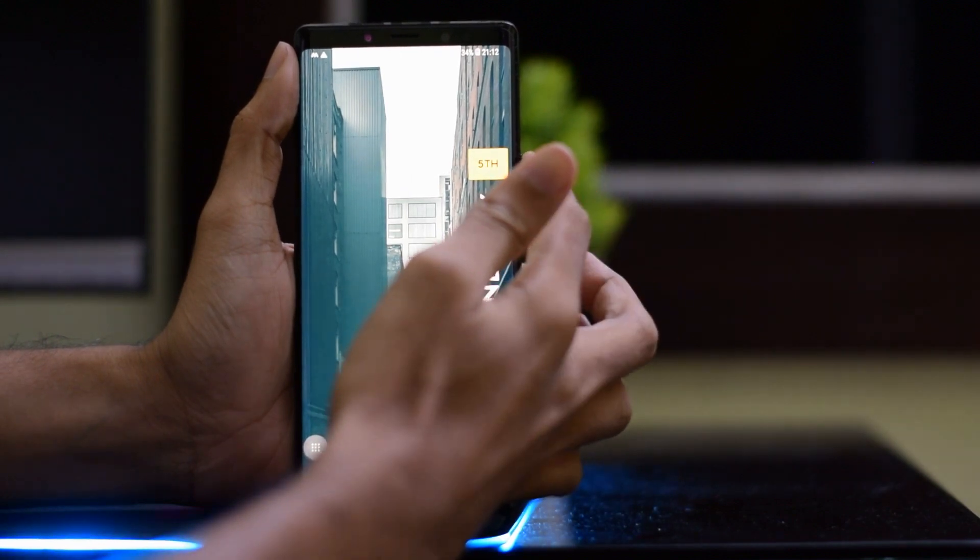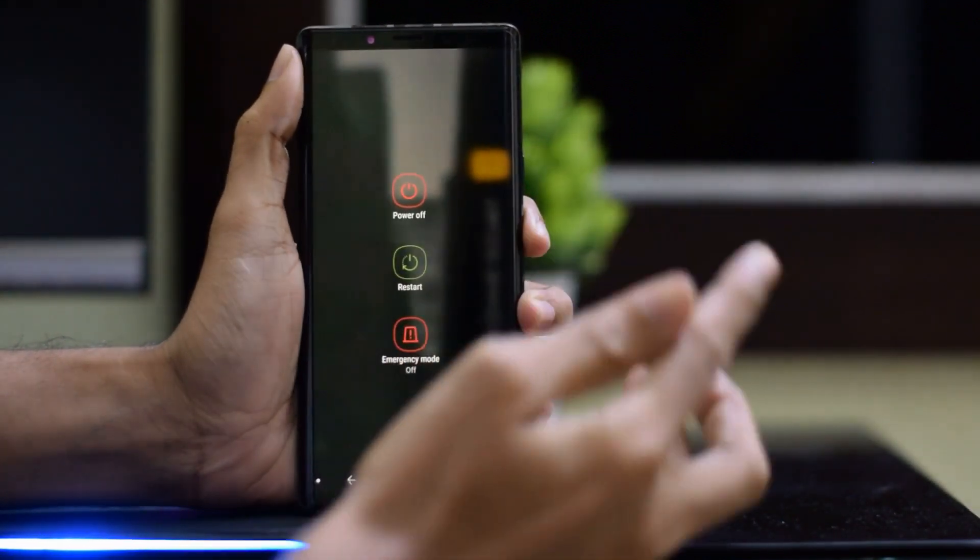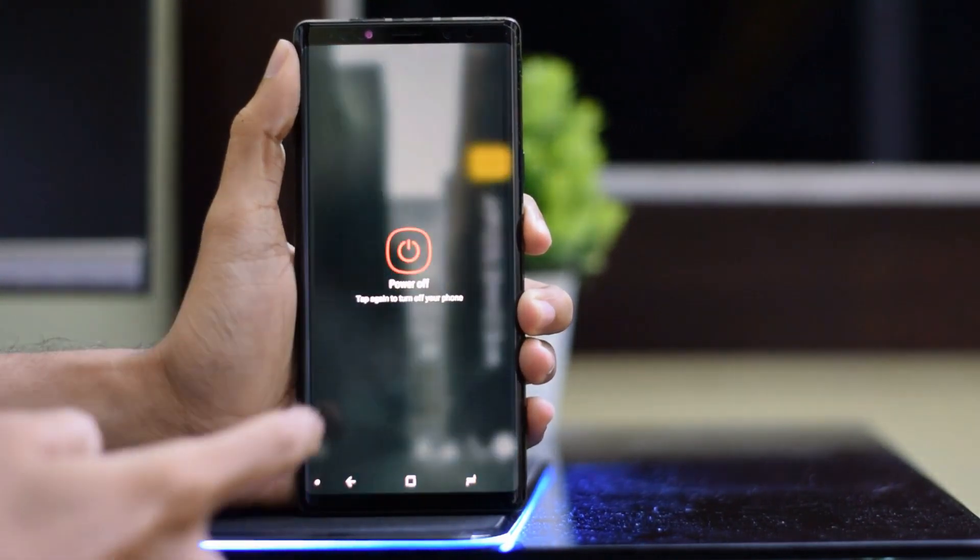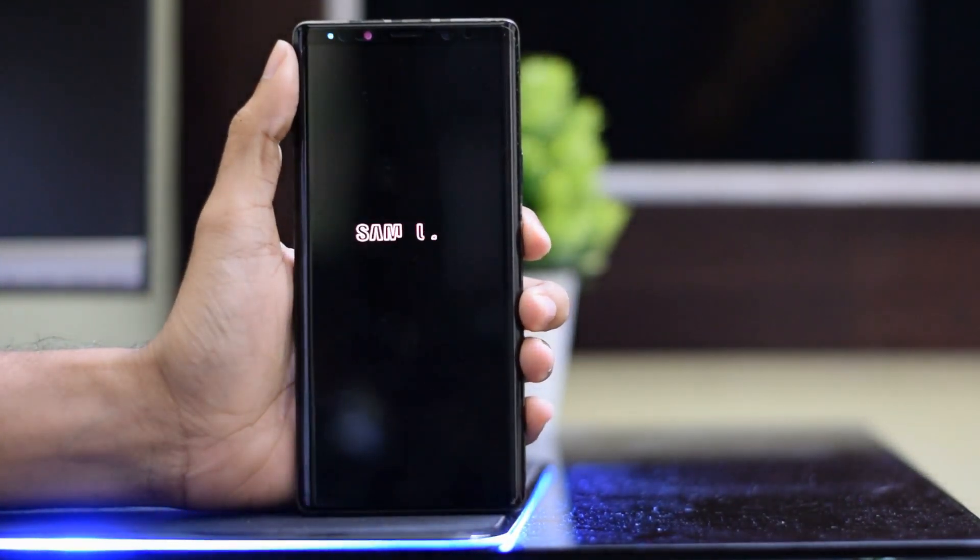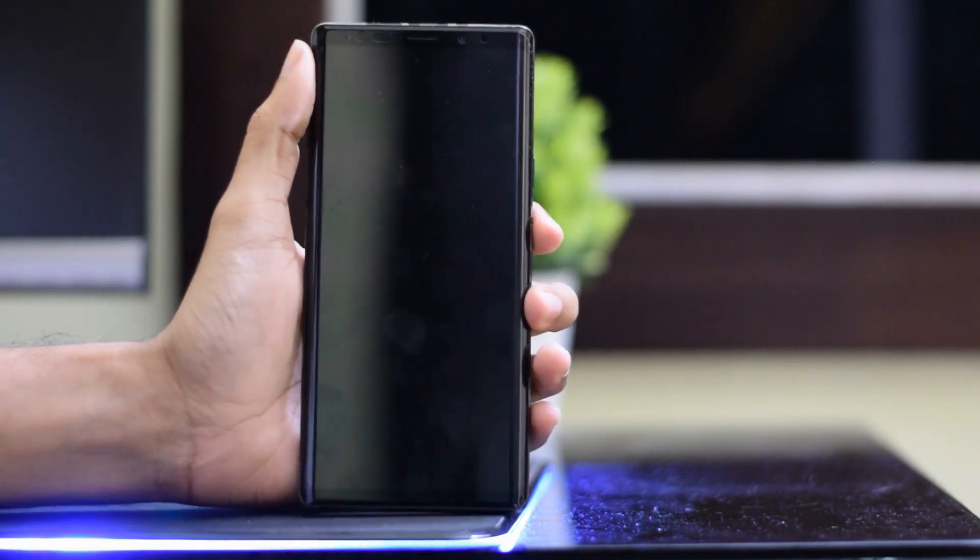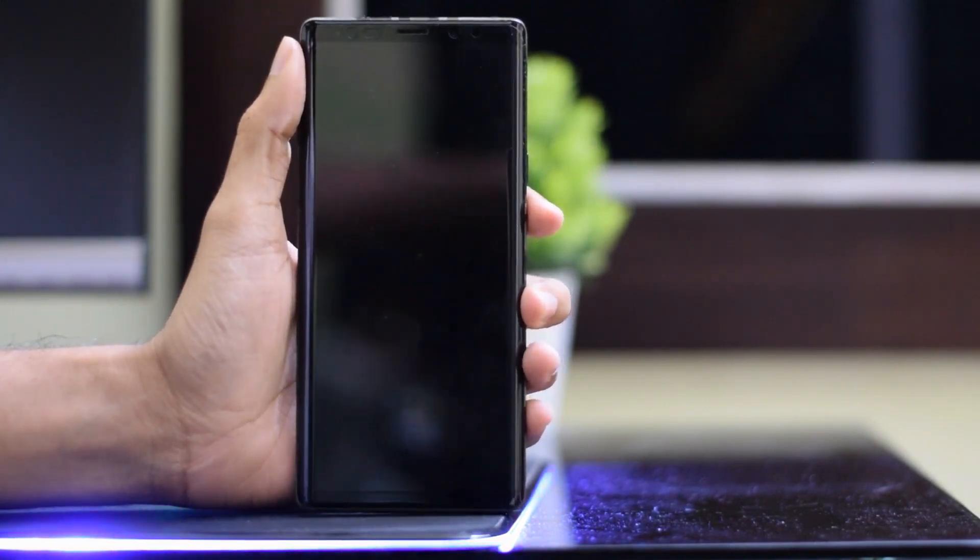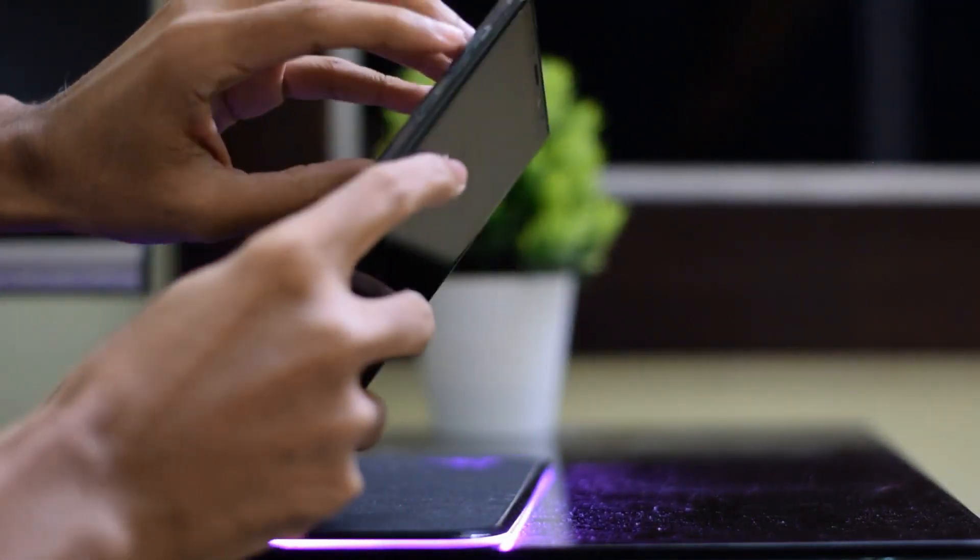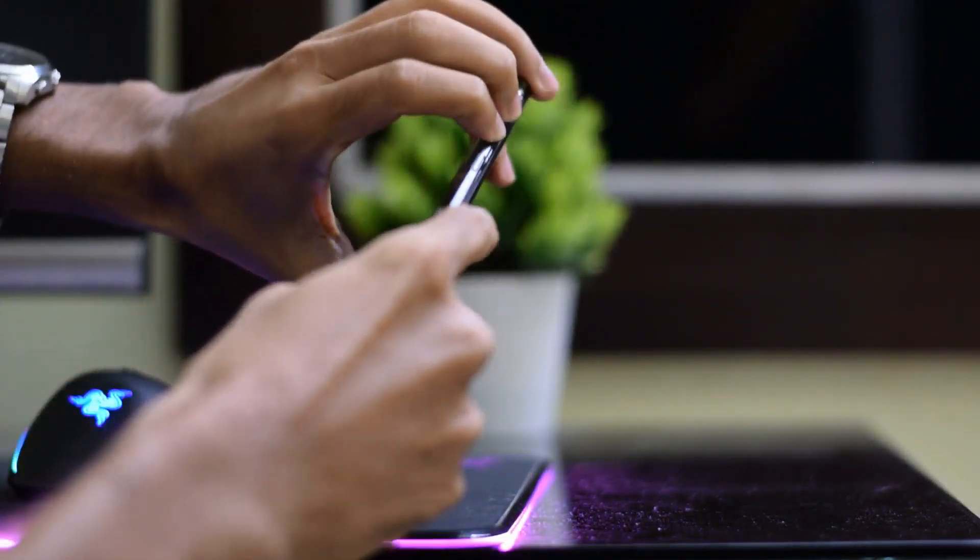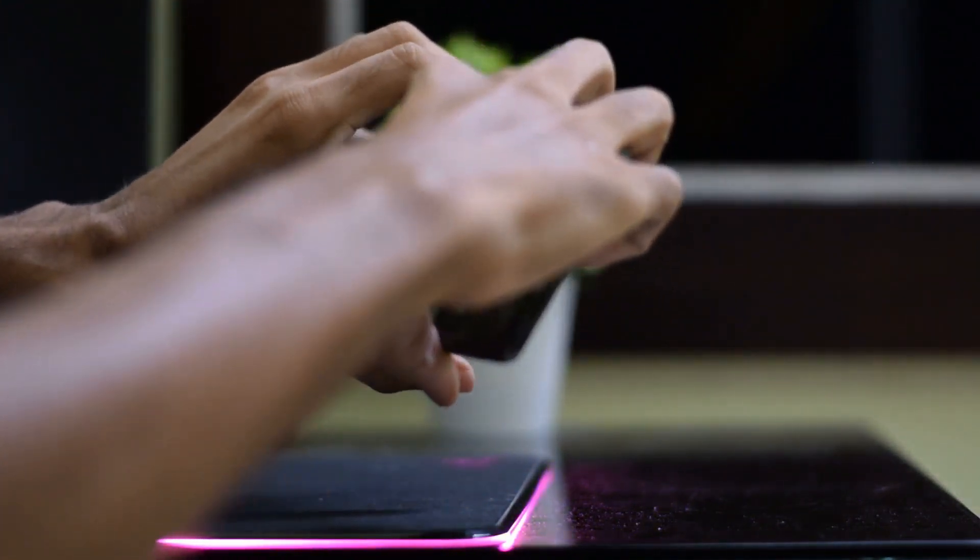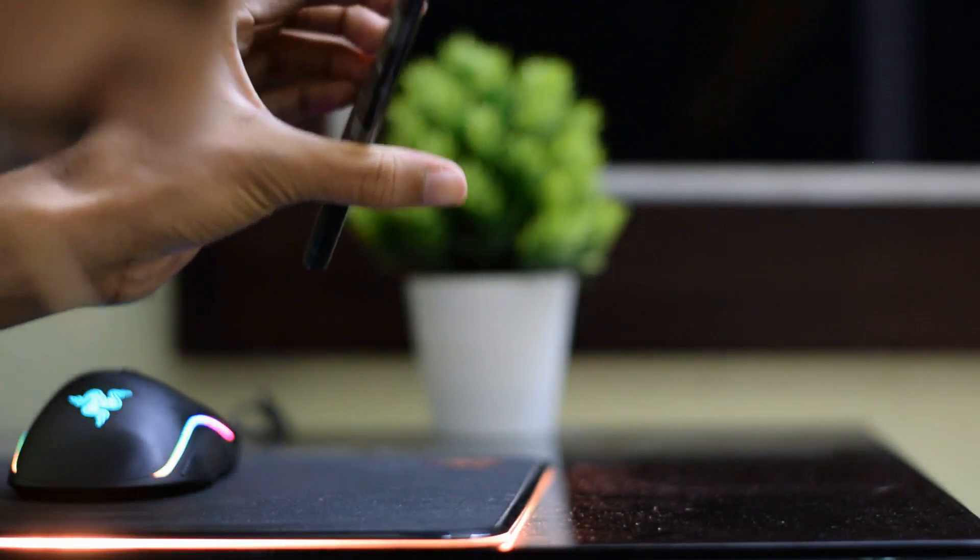Now turn off your device completely. Once your device has turned off, hold the volume down plus Bixby button together and then connect your phone to PC using a USB cable.